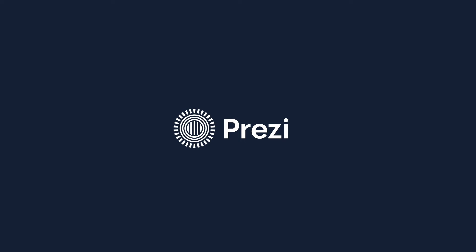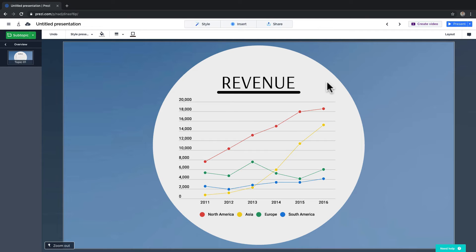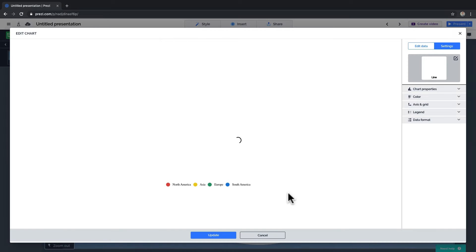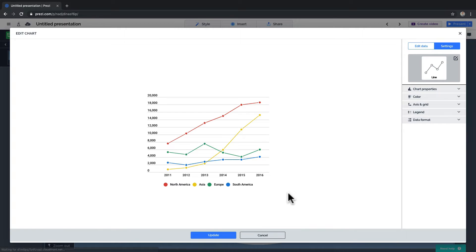Once you've visualized your data by creating a chart in Prezi, you can further customize it to better fit your message and make it pop. First, in the editor, right-click on the chart and then choose Edit Chart.